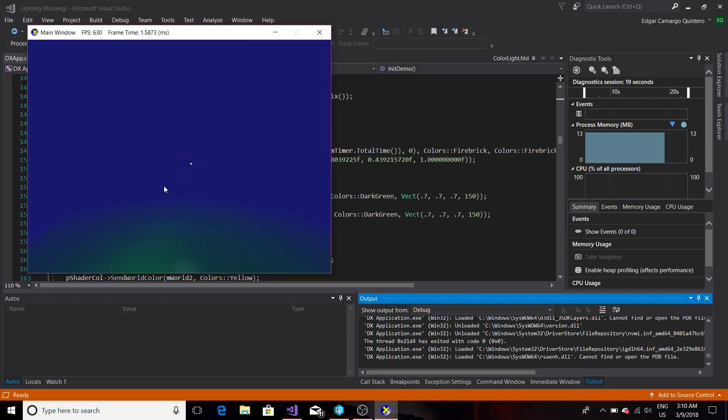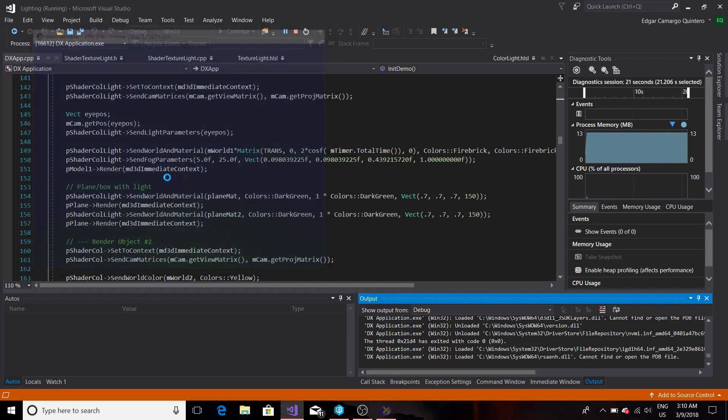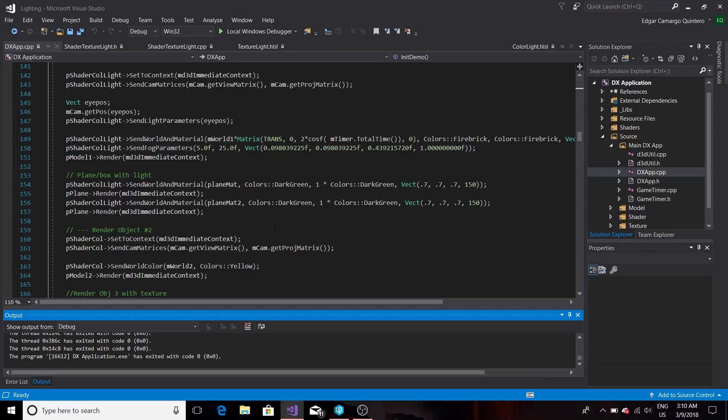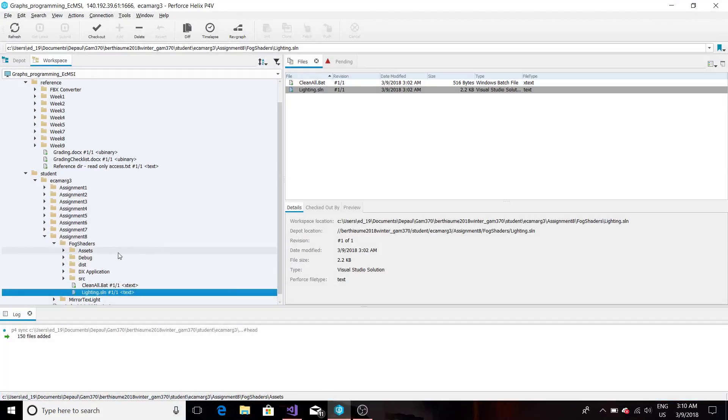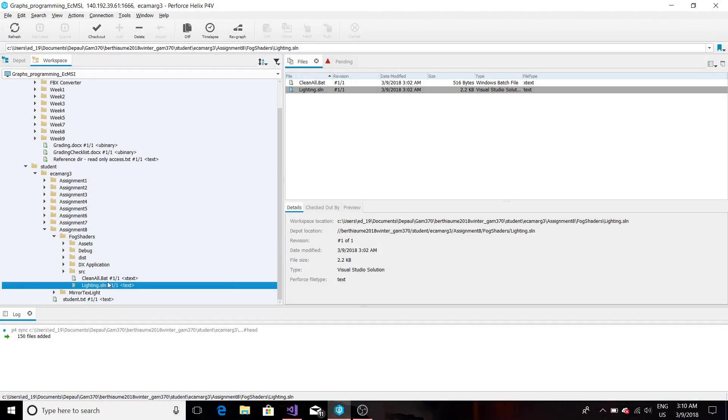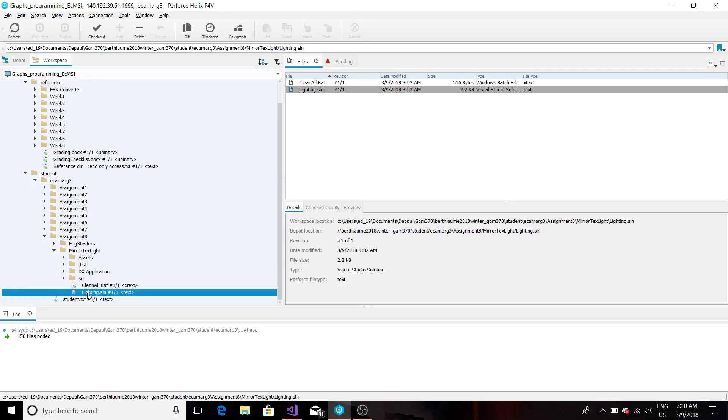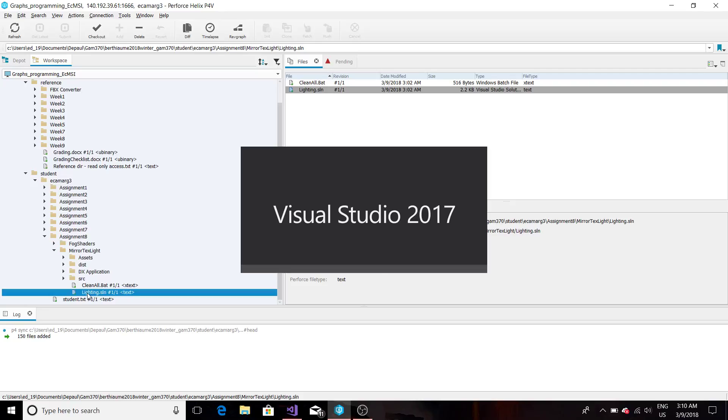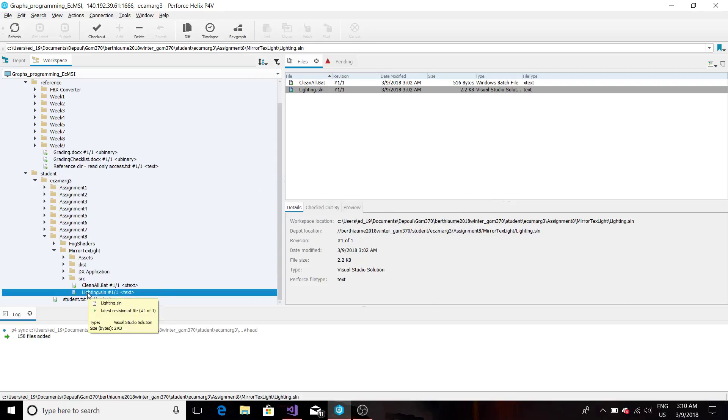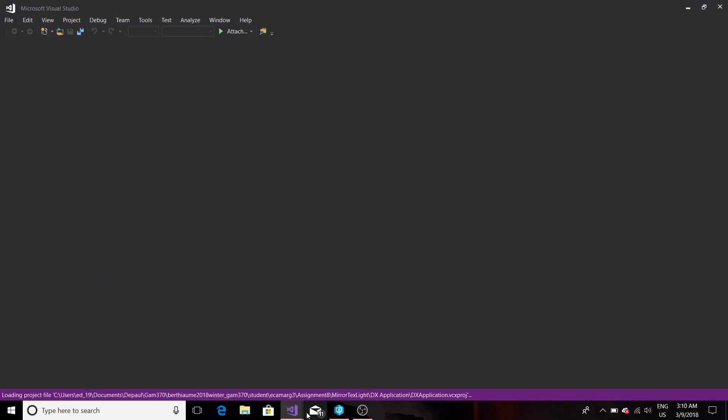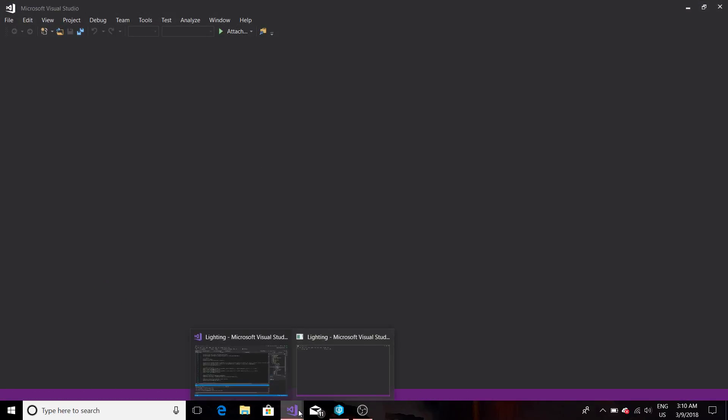Then as we keep going further away the fog becomes more dense and the elements fade away completely. That's it.